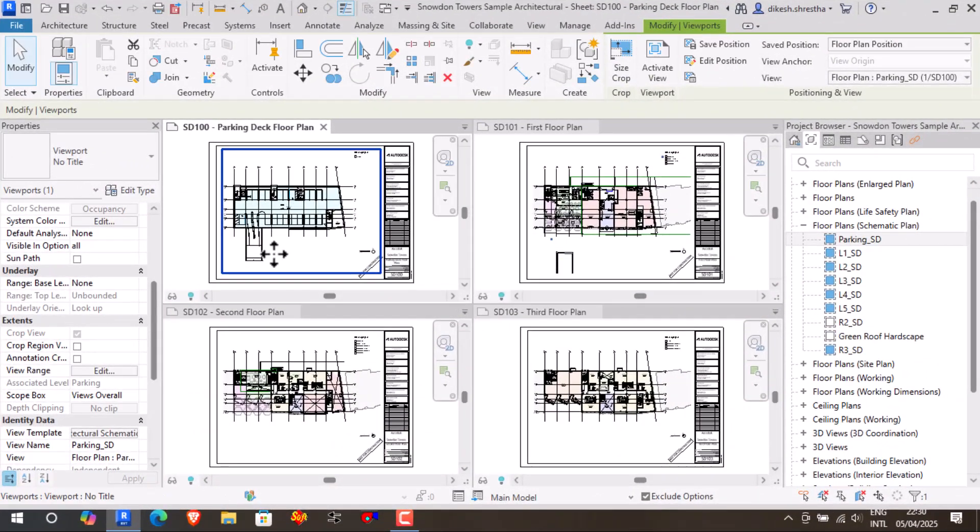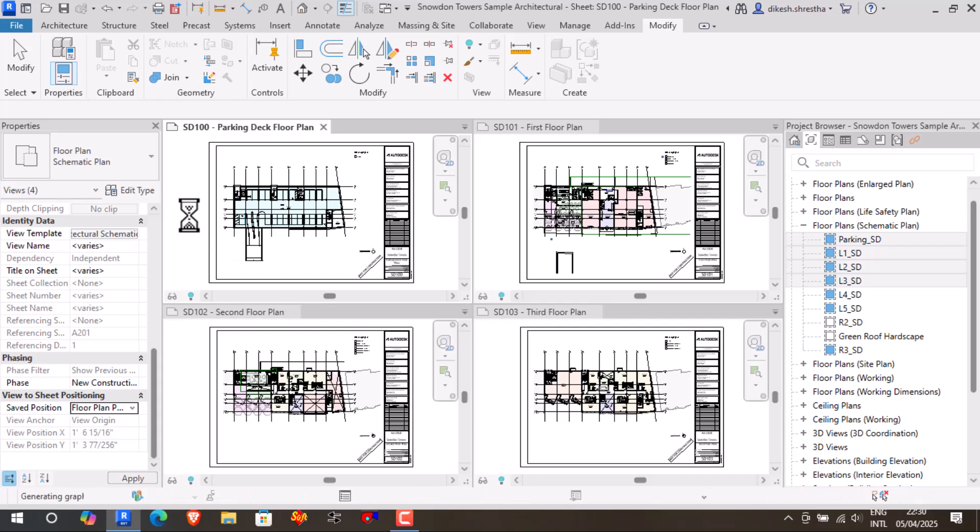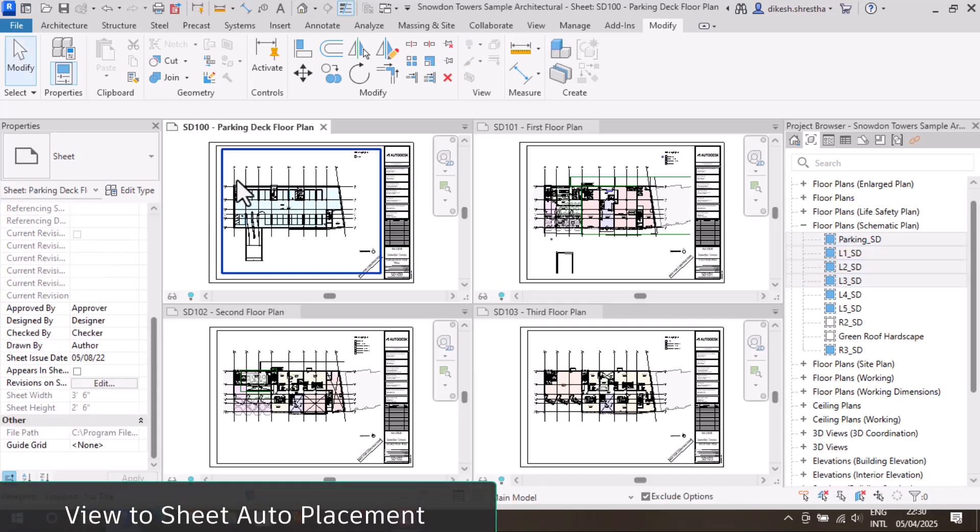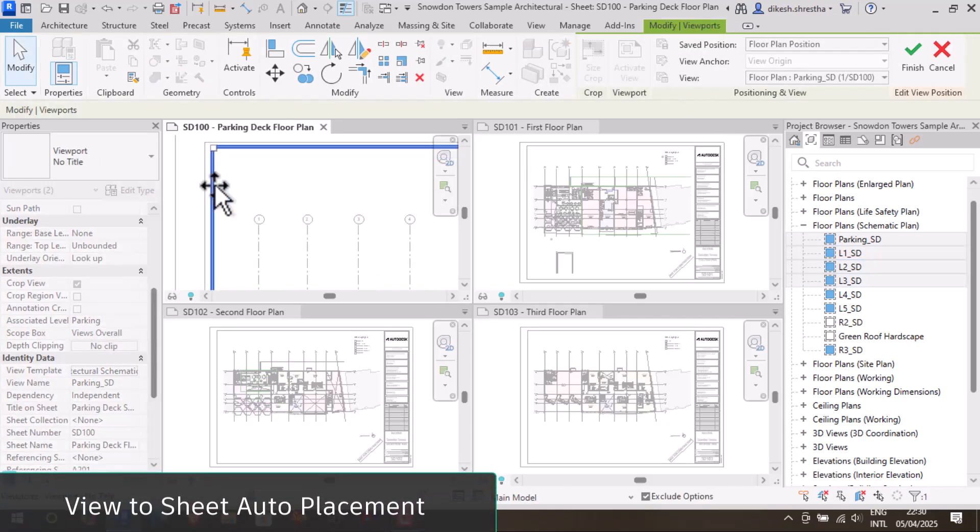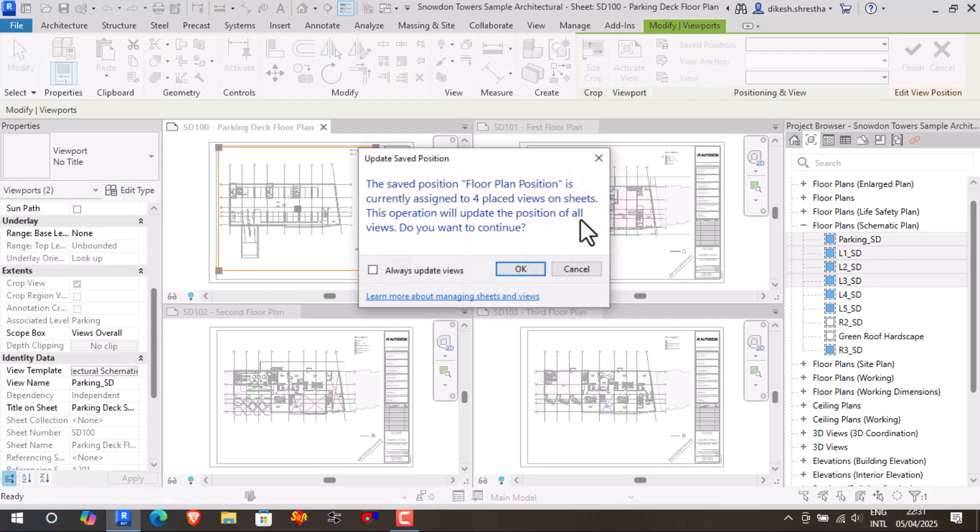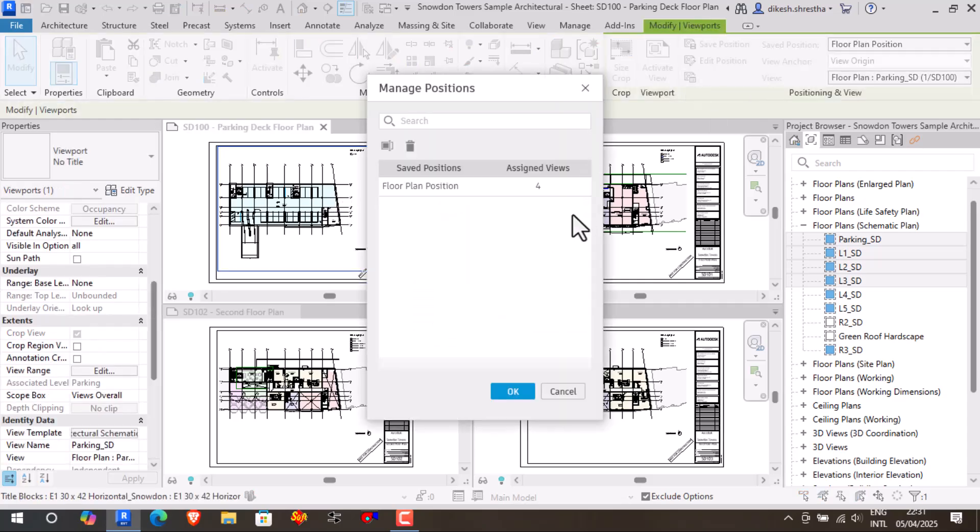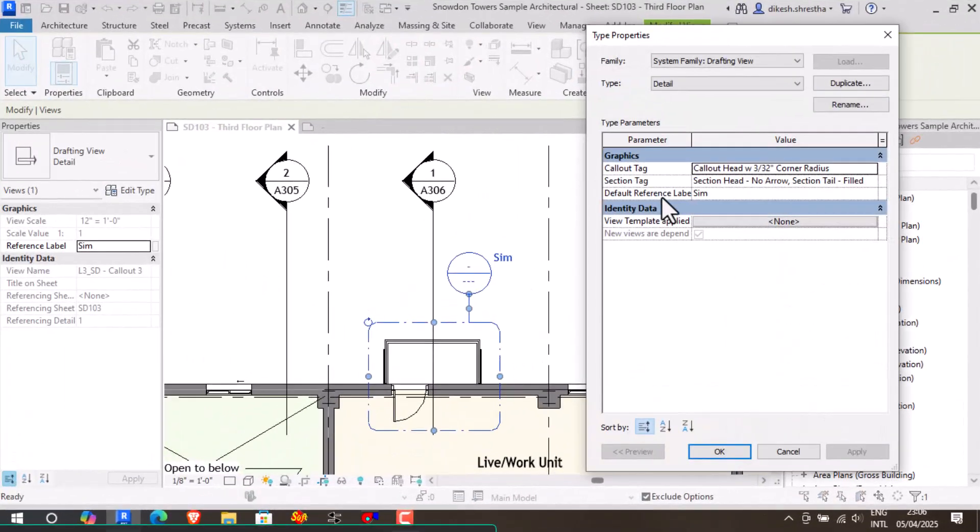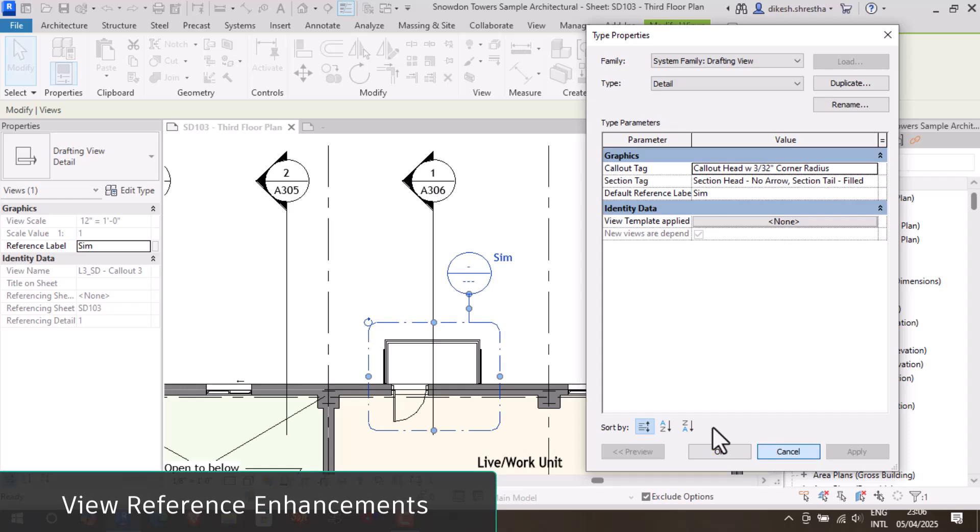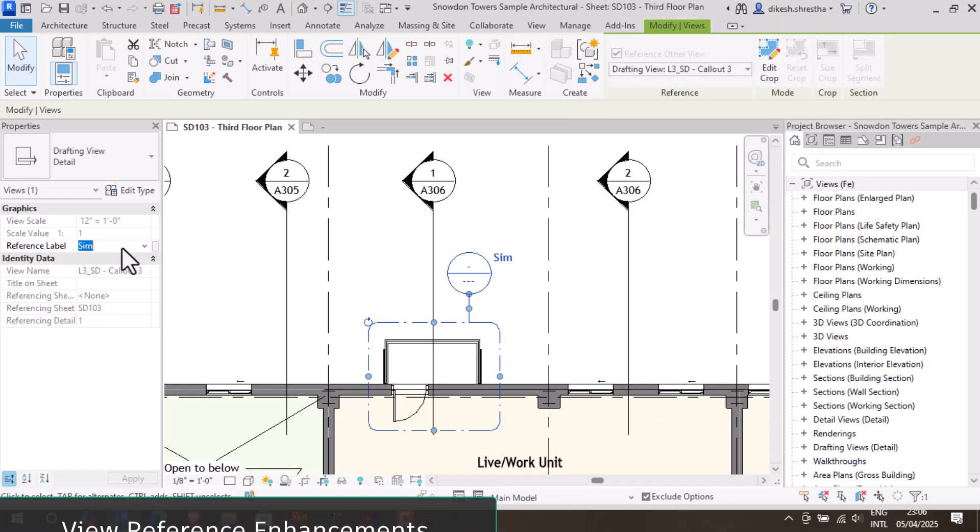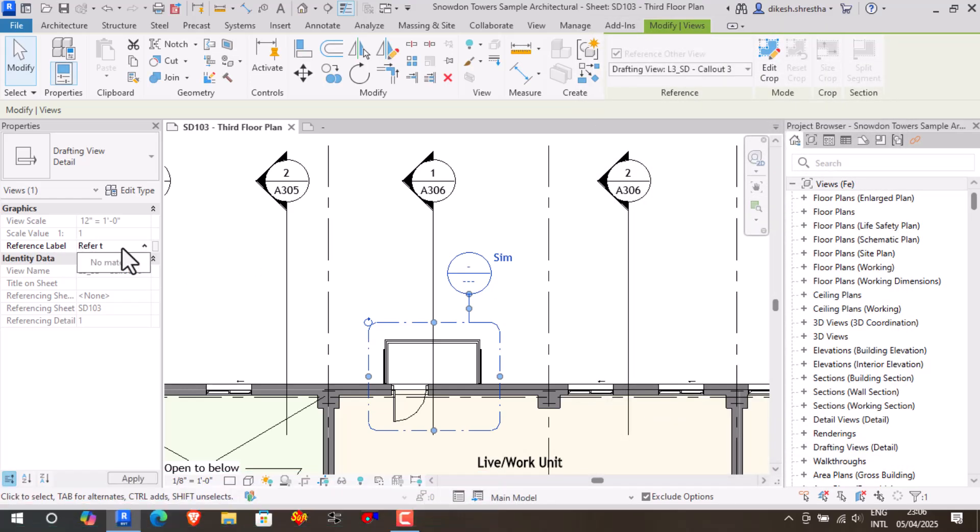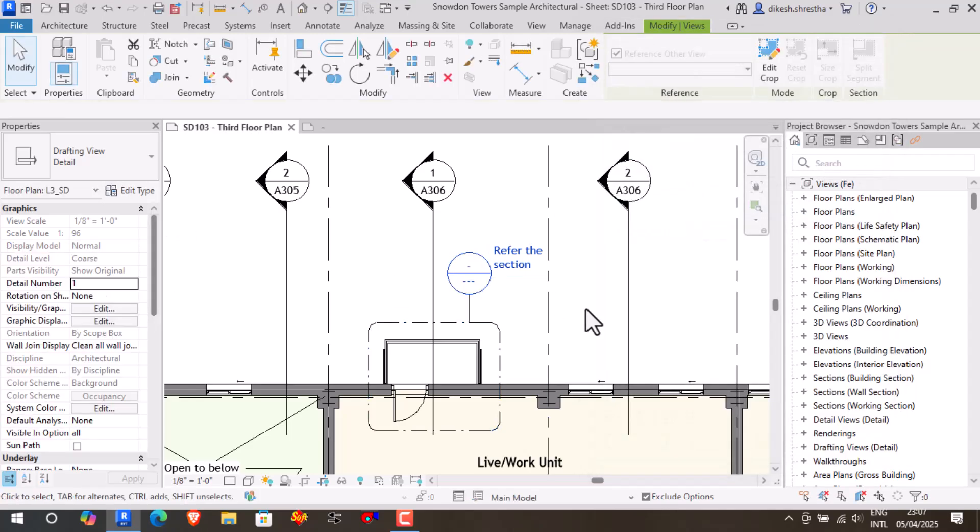Notable improvements to documentation procedures include precisely arranging views on sheets using automatic positioning, eliminating the need for manual adjustments and ensuring consistency in outputs. Adding custom data in technical drawings is now more flexible since we can report shared parameters in view family labels, such as callout heads, elevation marks, section marks, and view references.